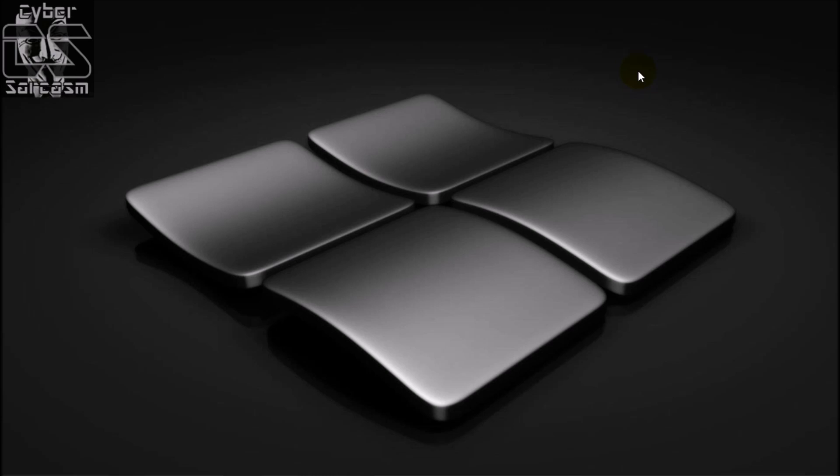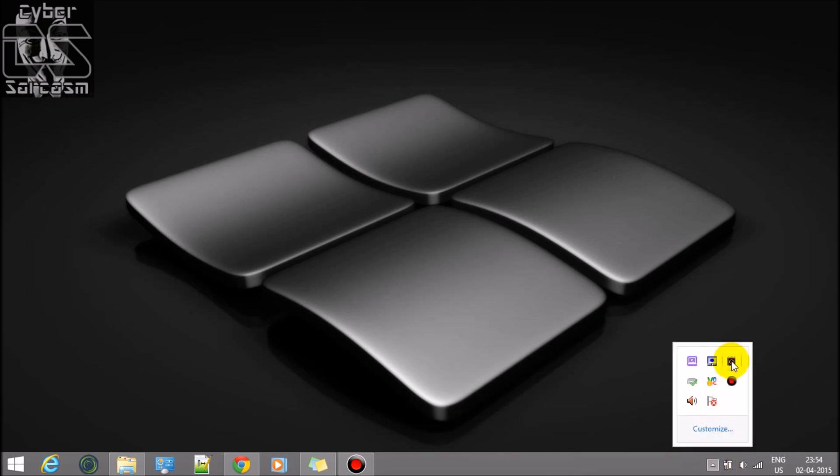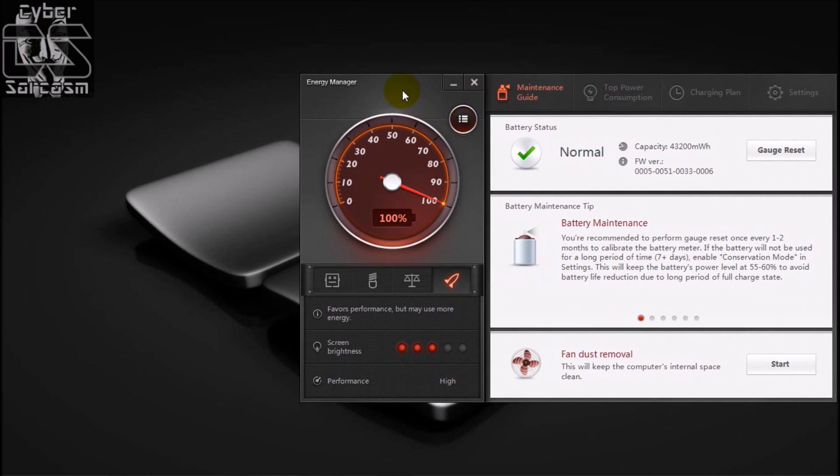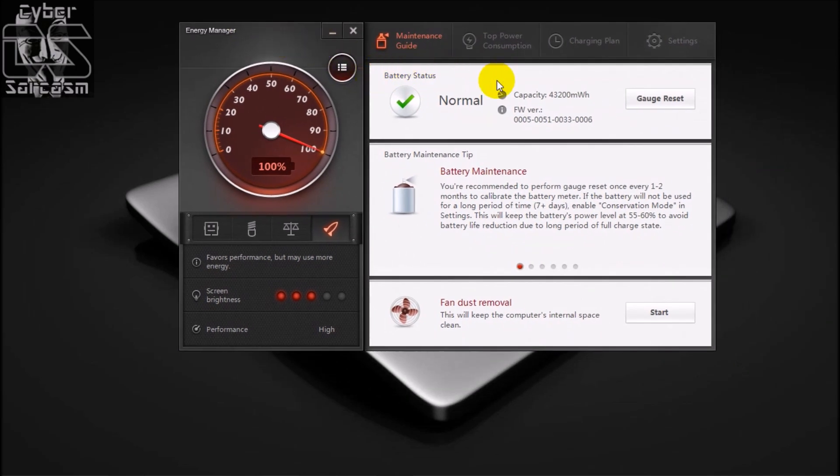Let's see how to do it. In Lenovo we have this option of Energy Manager over here. Open it, let's enlarge it. See this is where you need to click for gauge reset.